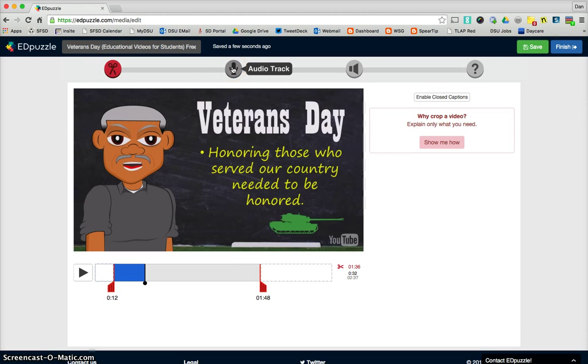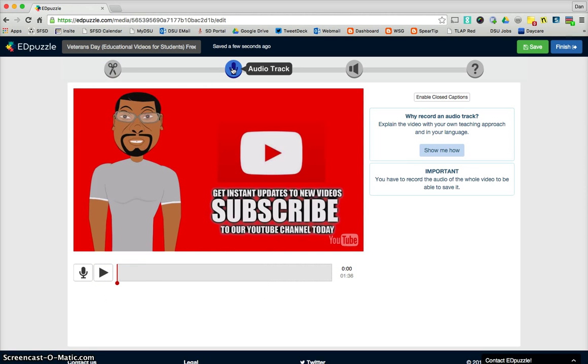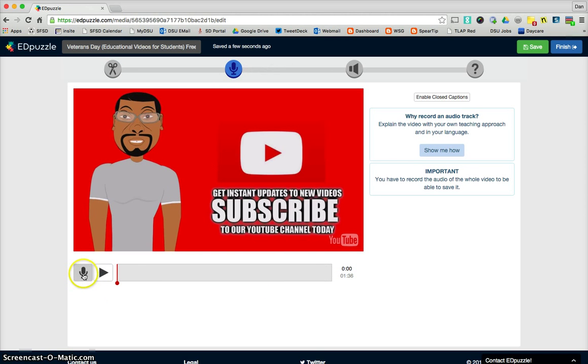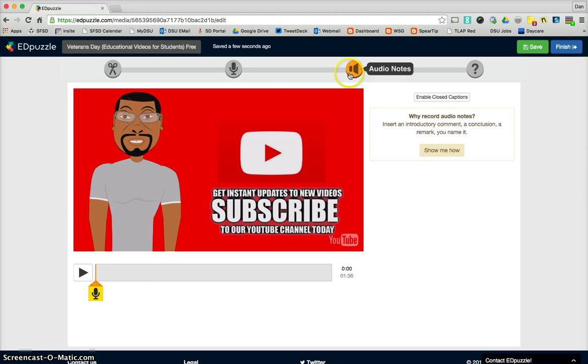When you click off of that, let's say you go to an audio track, then that allows you to speak. When you hit this button, you can speak and kind of narrate while the video plays.